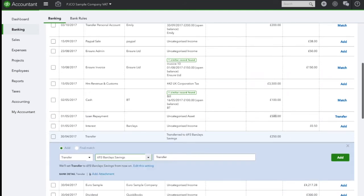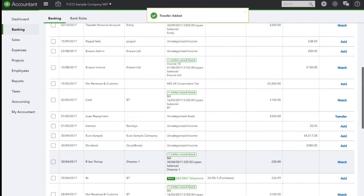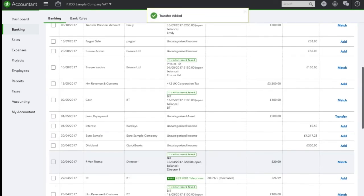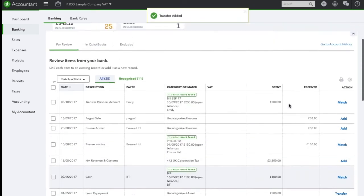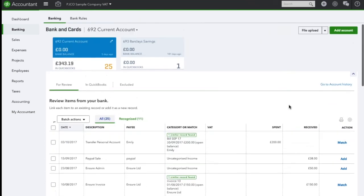Once I'm happy with that I can click add and what we need to do is deal with the other half of the transaction which will obviously now be in the savings account.